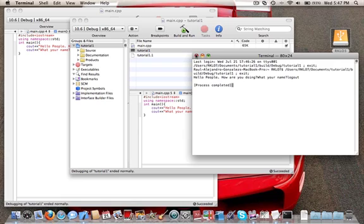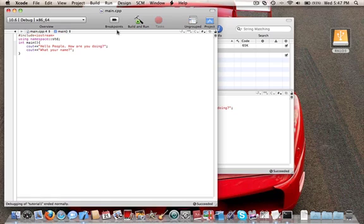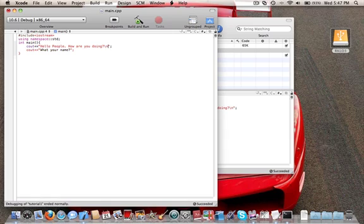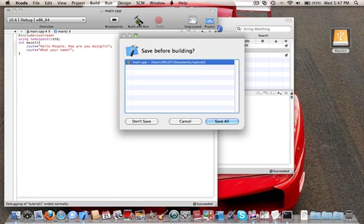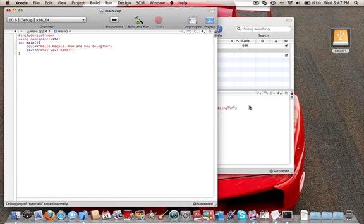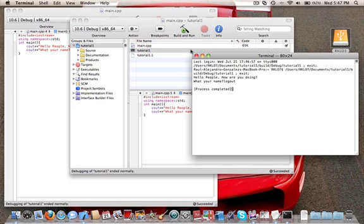Another tool you can use — if you don't want to write endl after each line — you can always write a backslash n, and it will do about the same. I'm going to show you. Go save. See, it just did the same: hello people, how are you doing, what is your name?